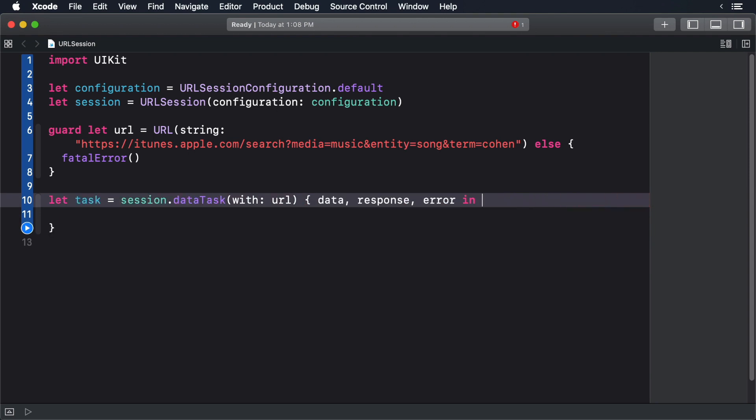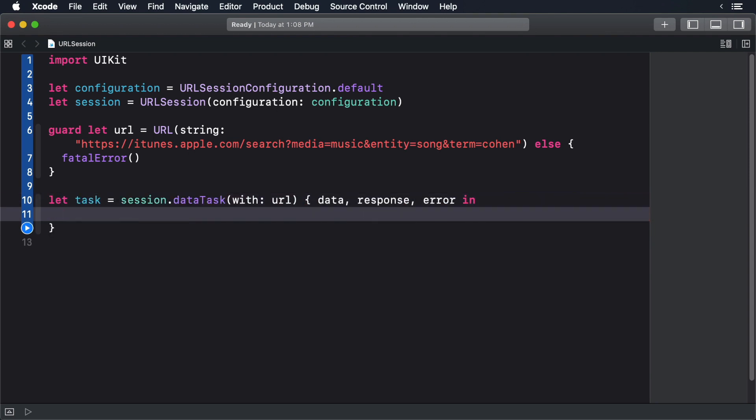The data is the actual data object being retrieved from the server. The response is a URL response, but if you make an HTTP request like we are making, the returned object is actually an HTTP response. Finally, we receive an error object to see what's happened.